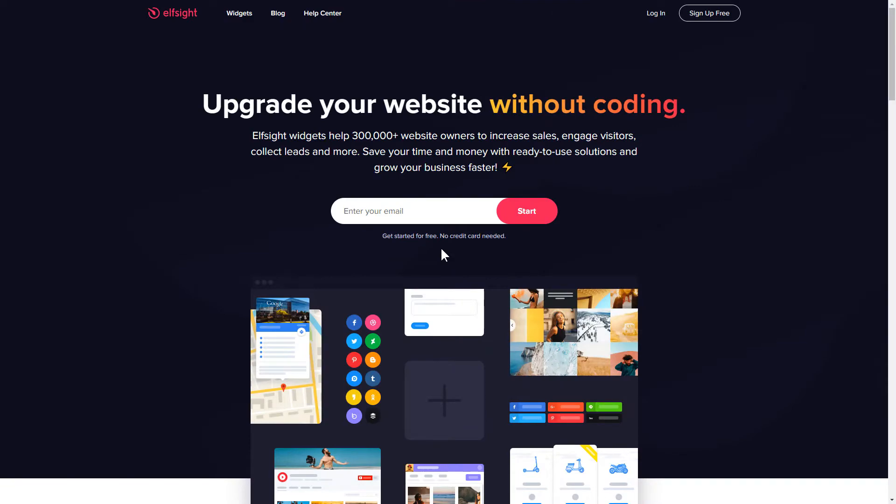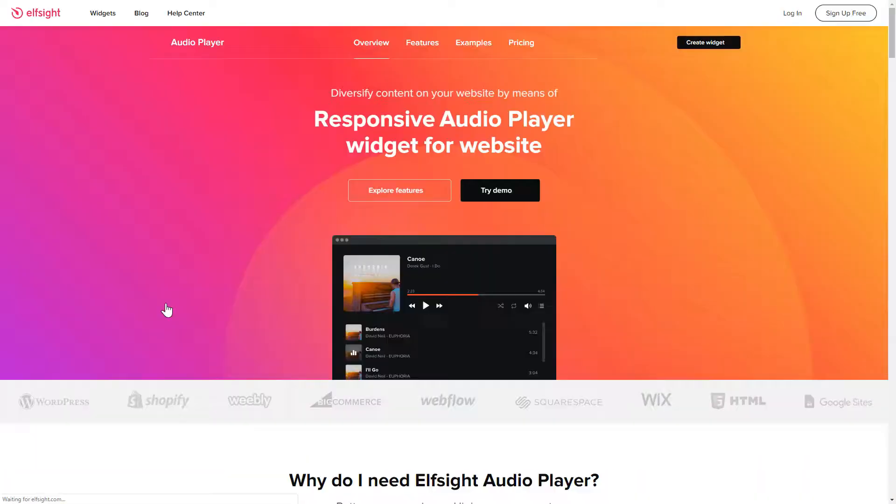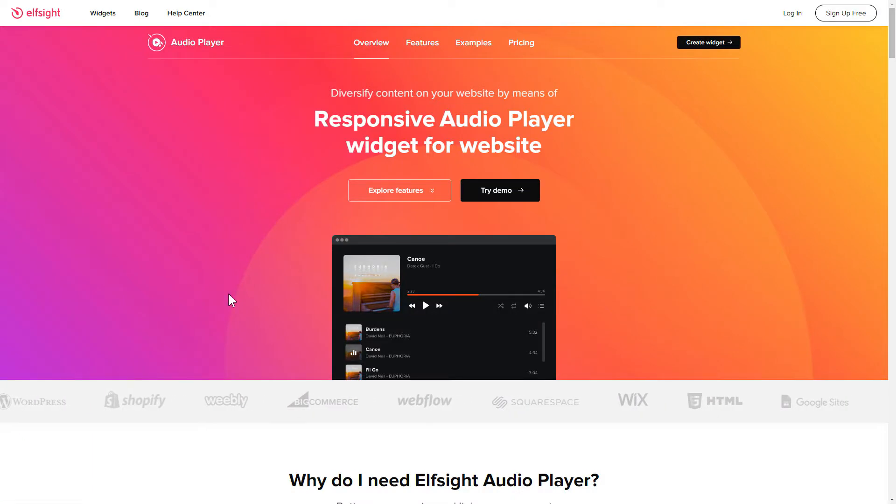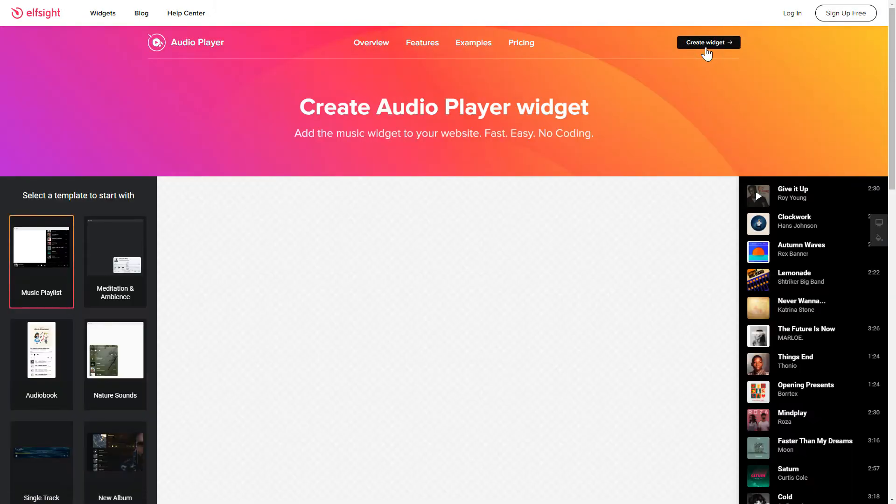First of all, let's go to Elfsight.com and choose the Audio Player widget in the menu list. Click Create Widget. You can find the direct link in the video description.